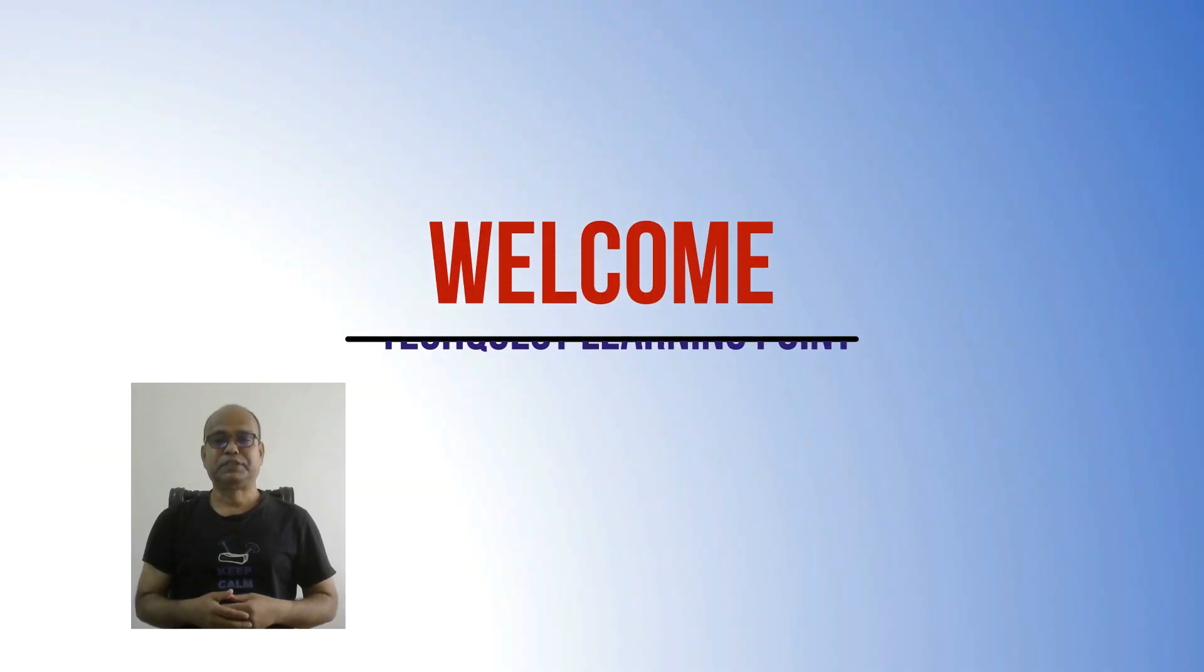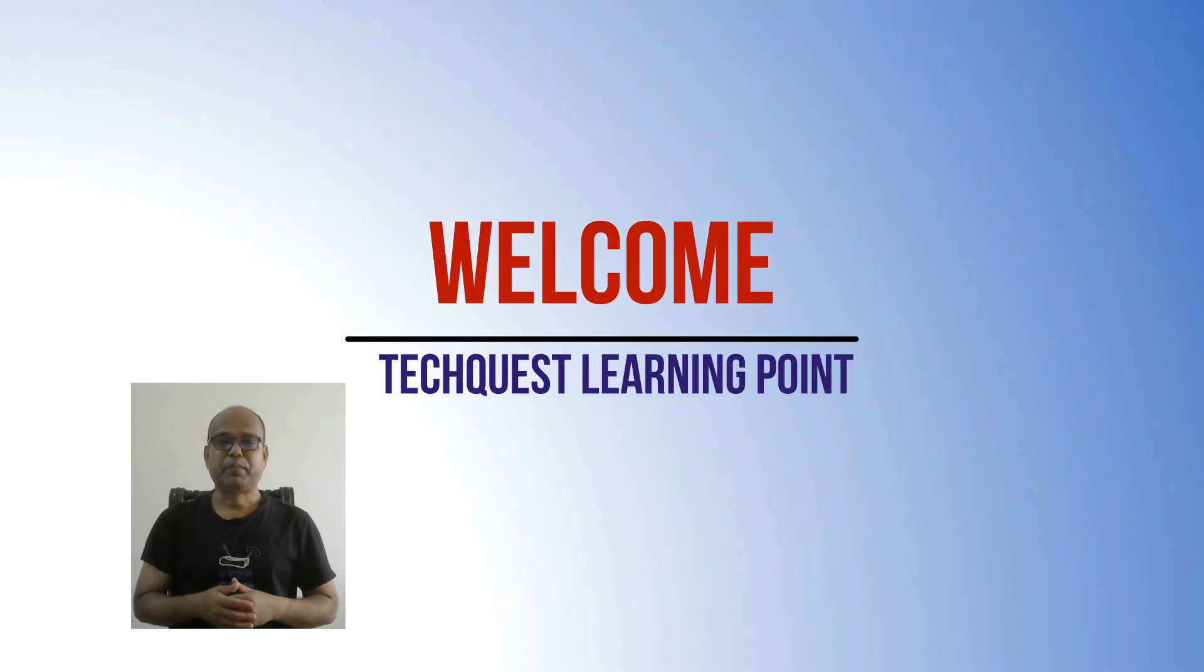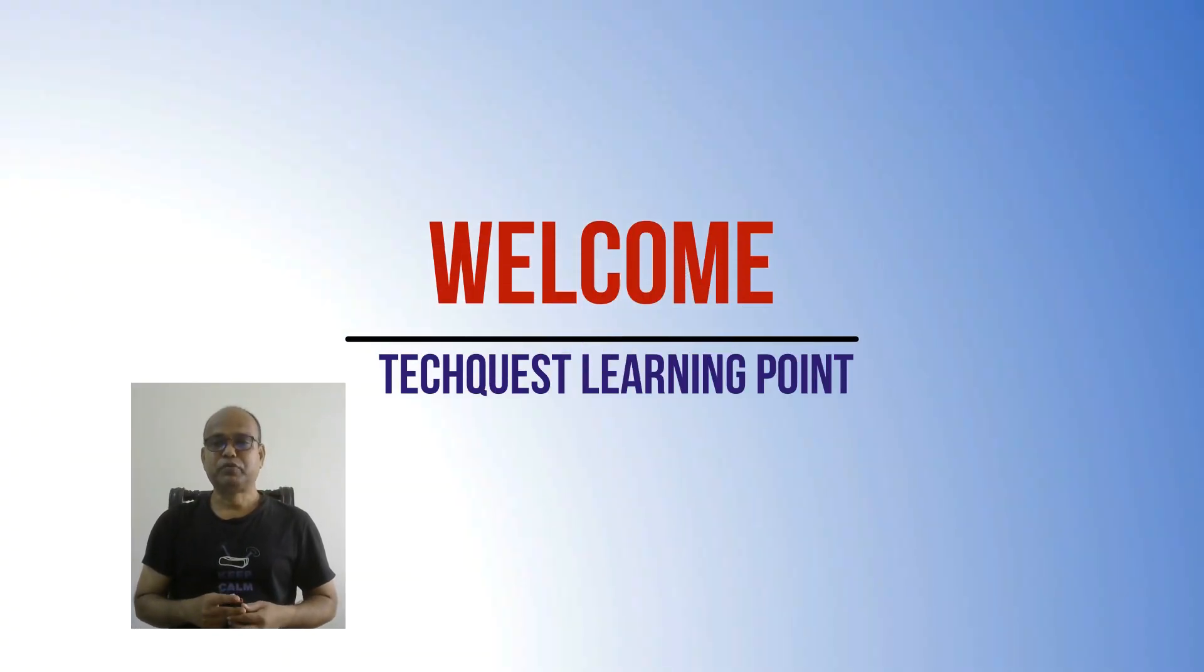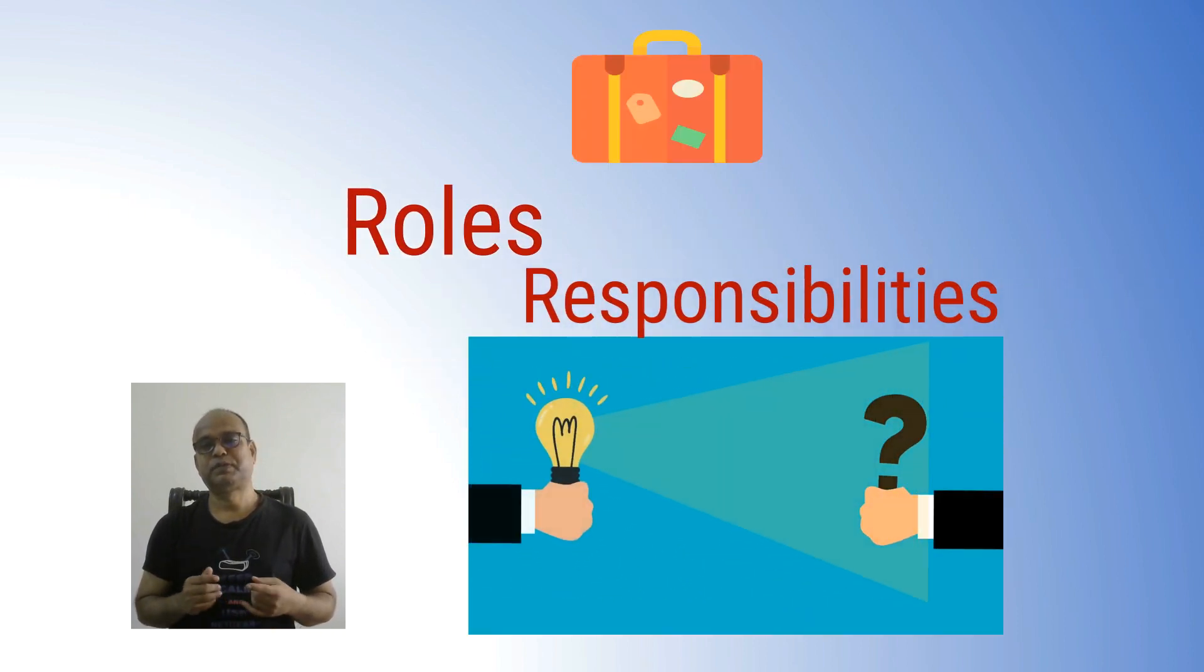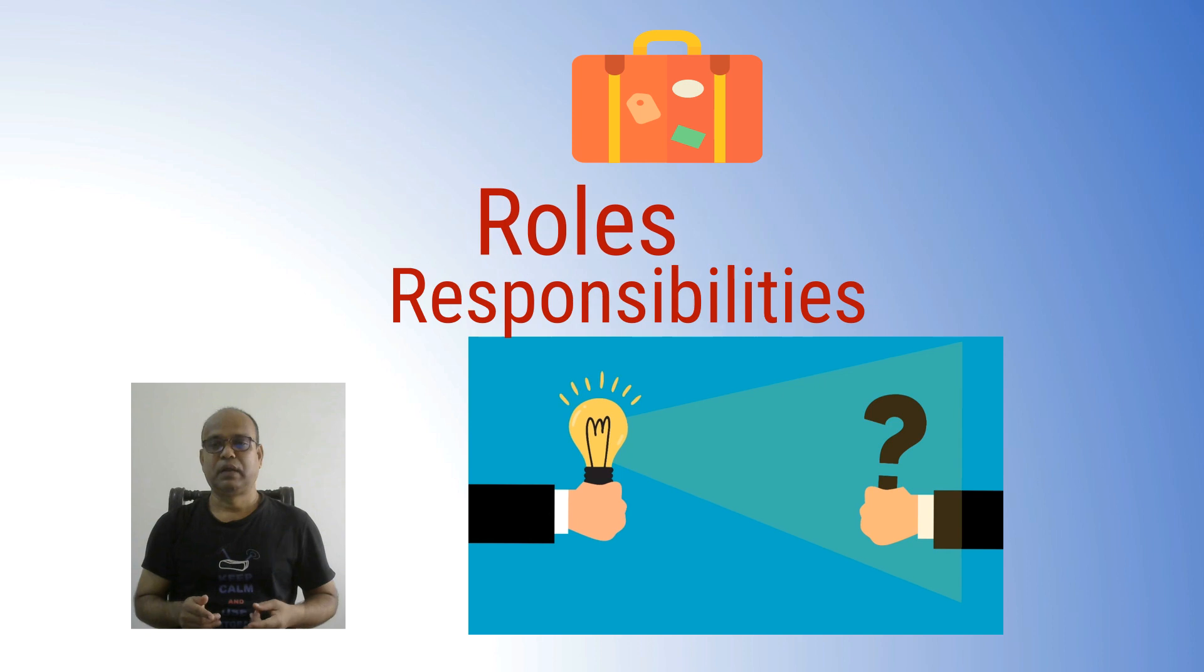Hello, my name is Bashar. I am an expert IT professional here to clarify the roles and responsibilities of the software engineer. Welcome to my channel Tech Quest Learning Point. It's a very common question of an interviewer: what are the roles and responsibilities of a software engineer?